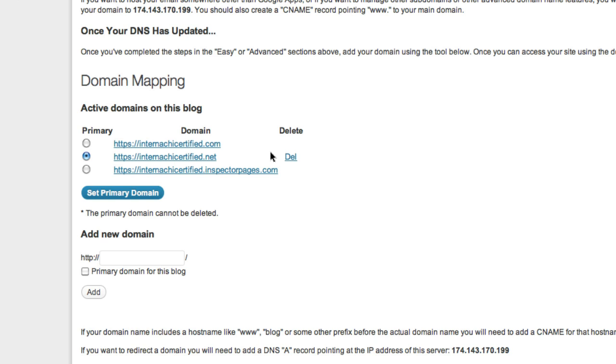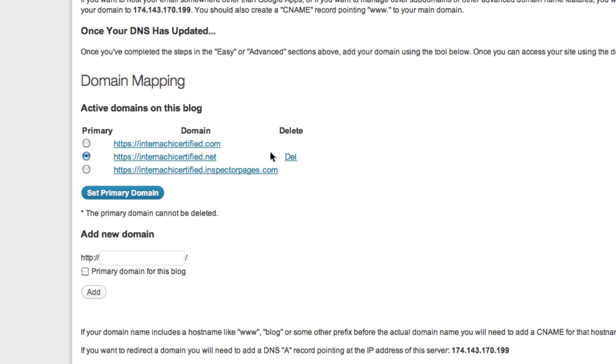If you're using a registrar other than GoDaddy, the system is going to be a little bit different but it should be pretty much the same. You just log in, find your domain and choose the name servers option, and then just type in these two name servers: ns1.inspectorpages.com and ns2.inspectorpages.com. And if you have any problems you can always email us and we'll be happy to help you out.